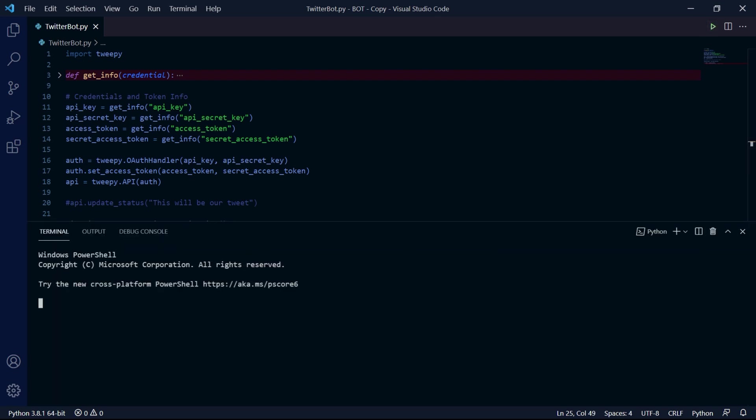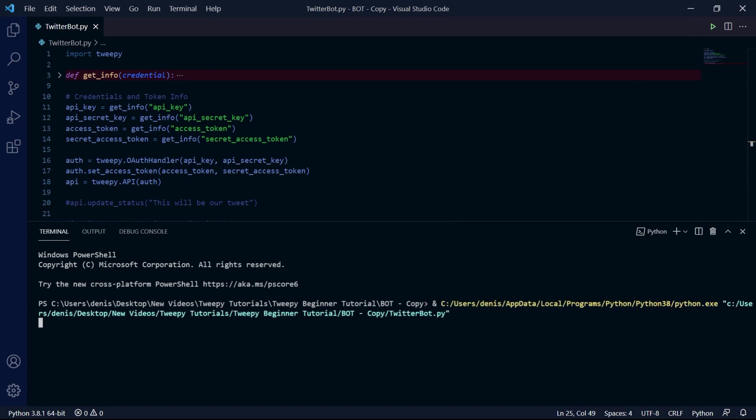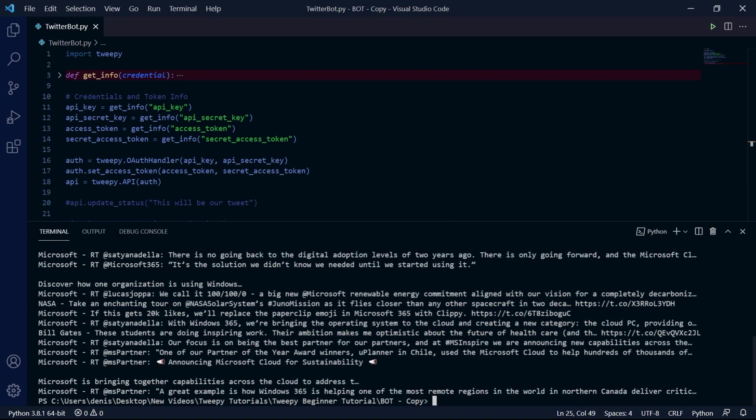If we now run this, we should actually start to see tweets from our timeline coming in and since my account follows Elon Musk, NASA and such, I'll be getting a lot of their tweets.